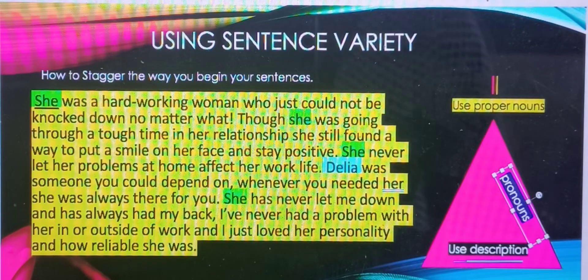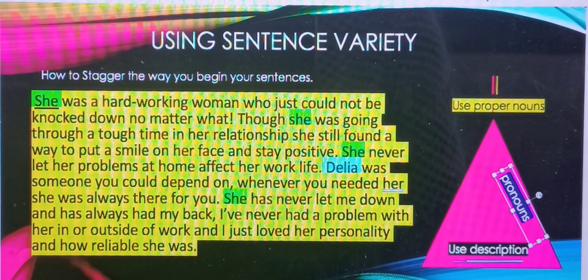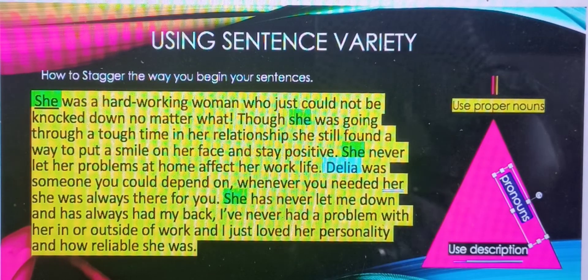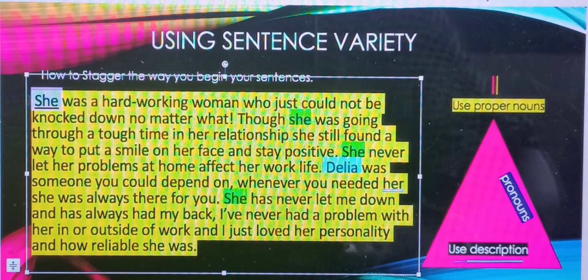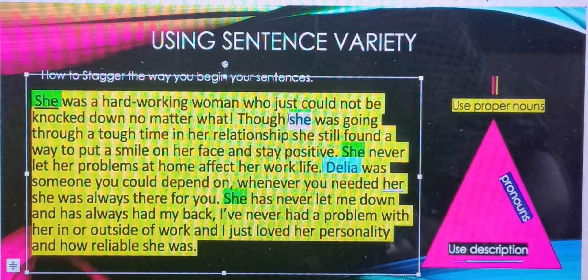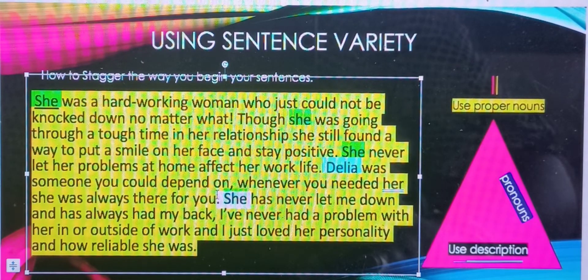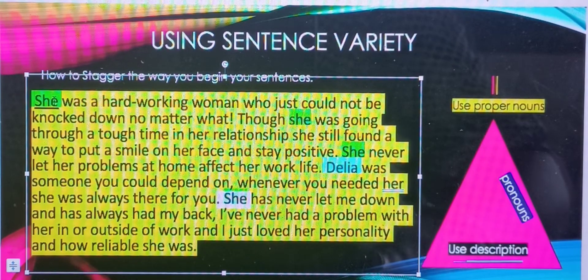Students, let's look at another example of how we can use sentence variety. Here is a sample paragraph written by one of my students. And if you notice in this paragraph, the word 'she' is used one, two, three, four times here. So the word 'she' begins at least three of her sentences.